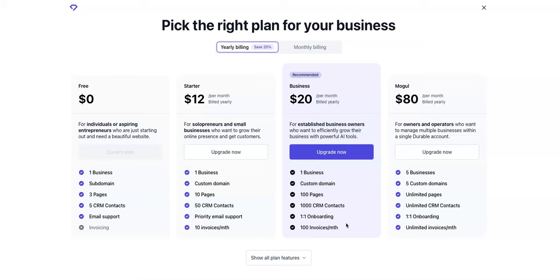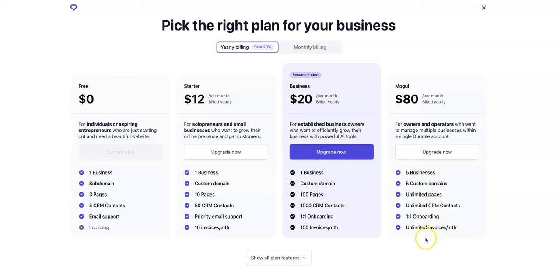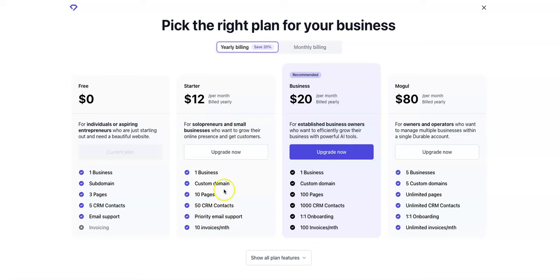And of course it goes up from there. Twenty dollars gets you a business, 100 pages, 100 page site, thousand CRM contacts, nice, one-to-one onboarding. So you'll get some, you'll be able to work with someone to onboard you to the platform and answer whatever questions you might have and get you set up. That's pretty valuable. The Mogul, eighty dollars a month for owners and operators who want to manage multiple businesses within a single durable account. Five businesses there, five custom domains, unlimited pages, unlimited CRM contacts, nice, one-to-one onboarding there again, unlimited invoices.